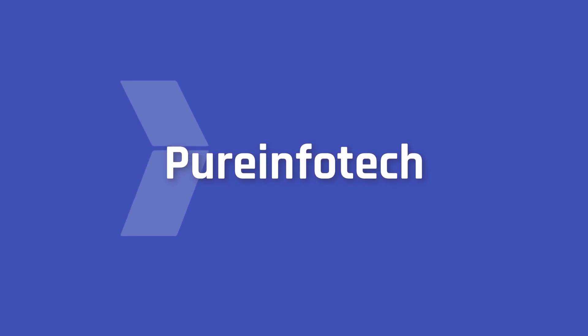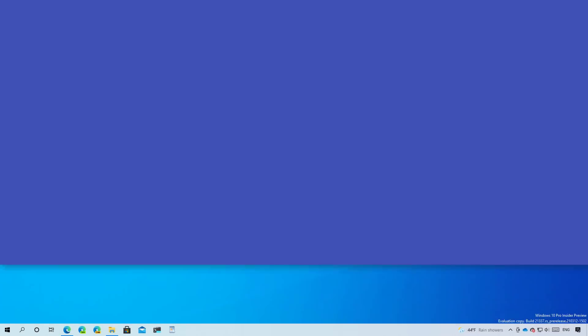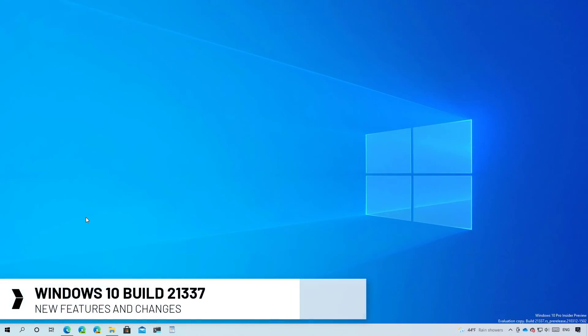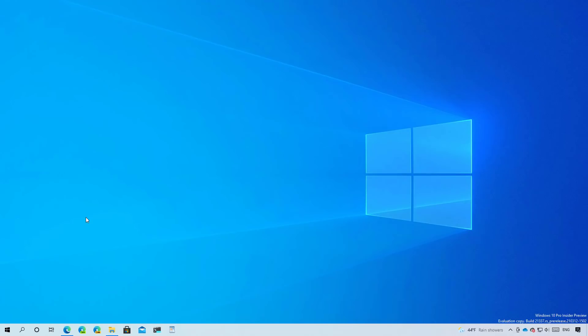Hello everyone, in this video we are going to look at the new features and changes that Microsoft have been working on build 21337. These changes are available through the dev channel, and while they are not tied to any specific release of Windows, most of them are expected to arrive with version 21H2 when it ships during the second half of 2021.